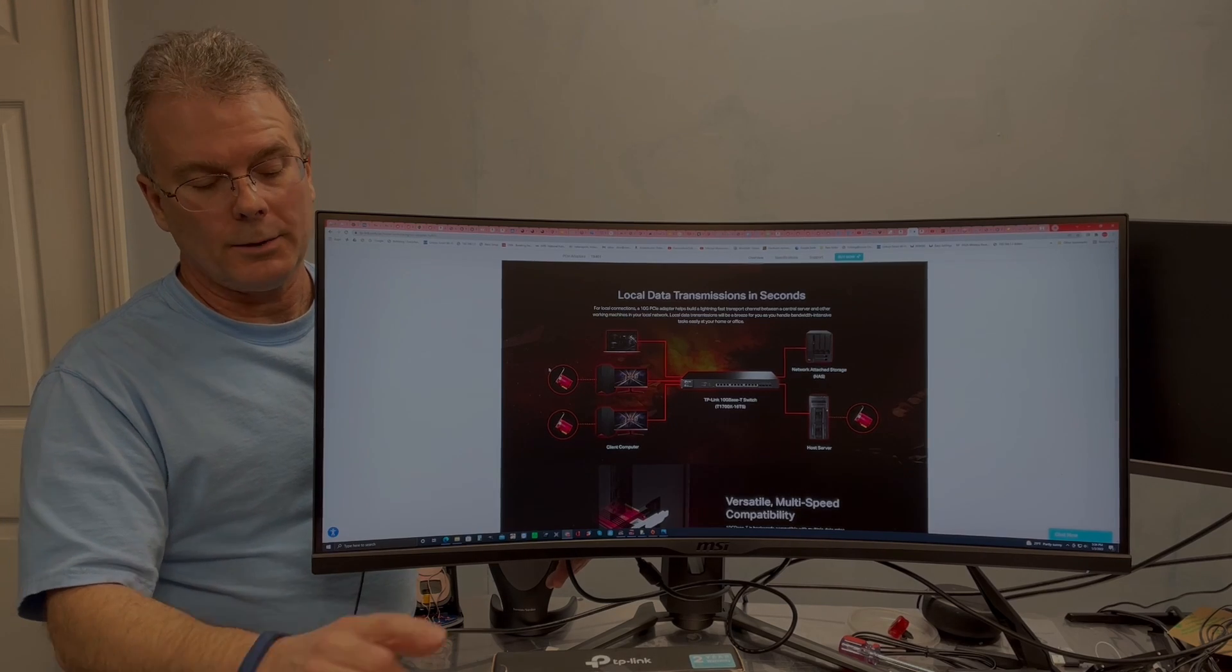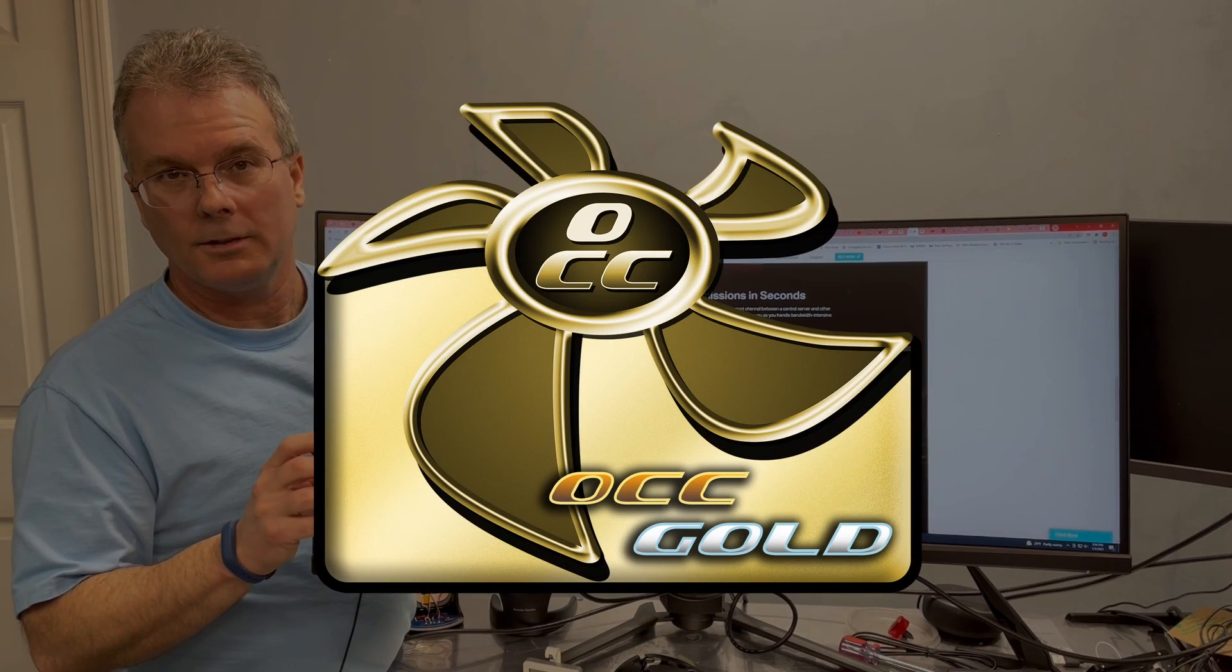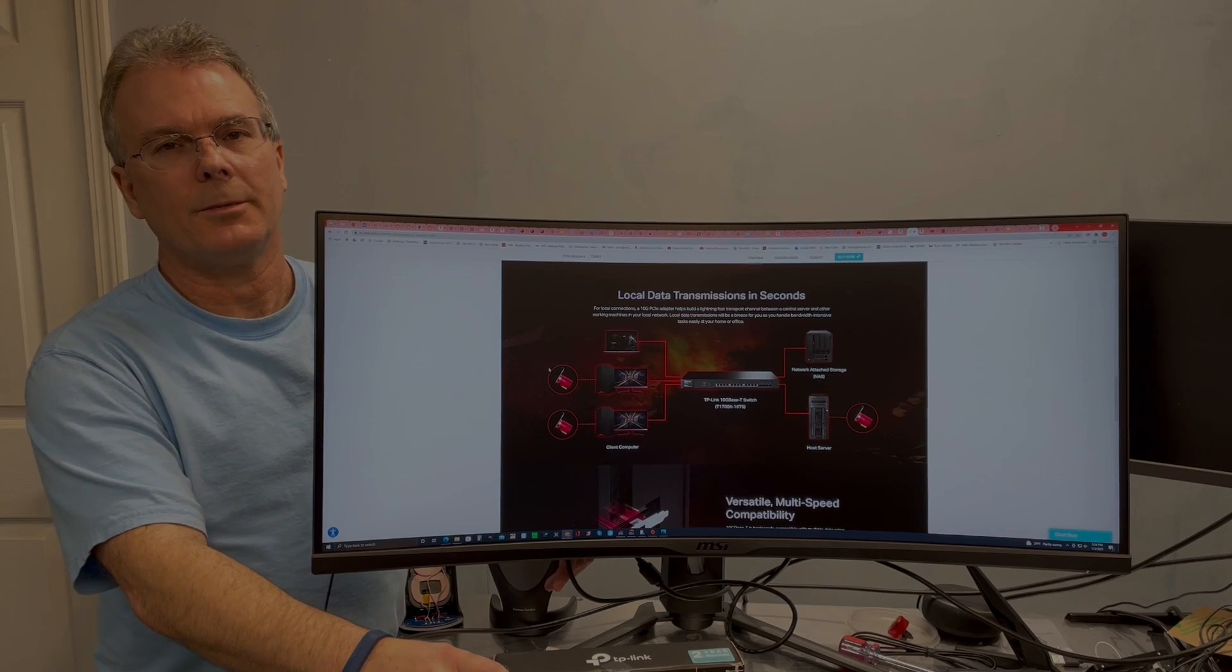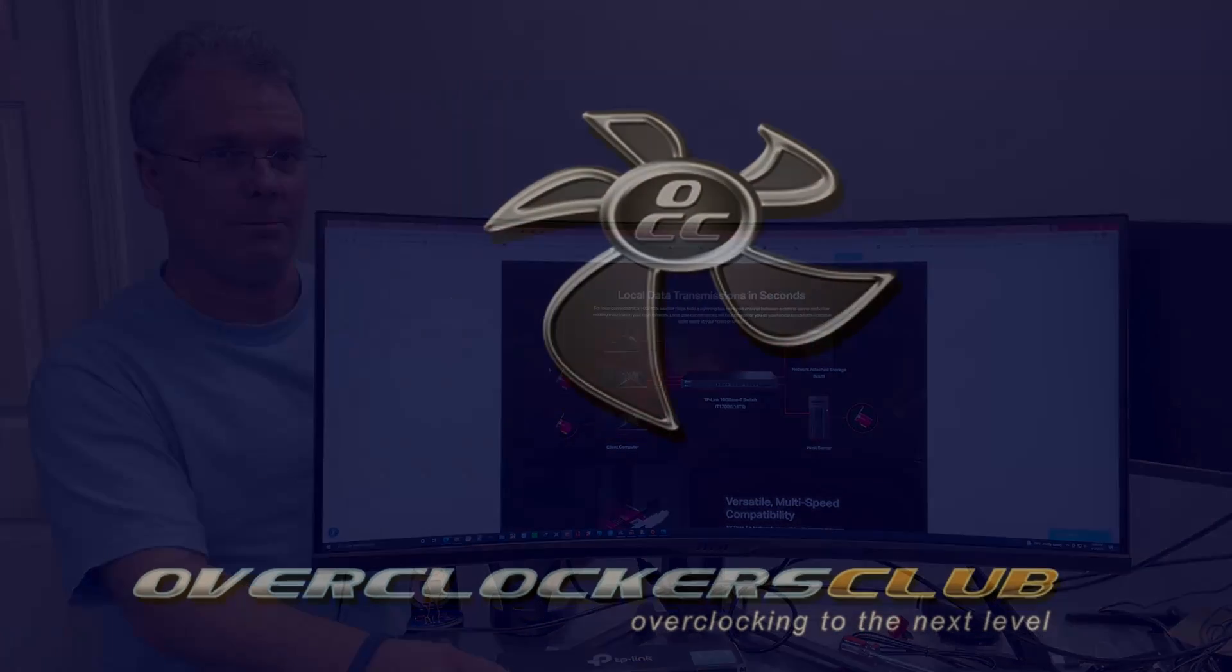So I would give this the Overclockers Club Gold Award. And this is Chris with Overclockers Club. Thanks for watching, and don't forget to subscribe.